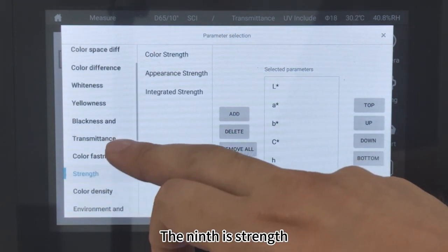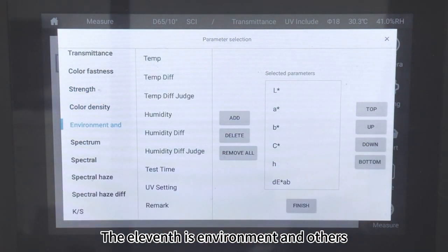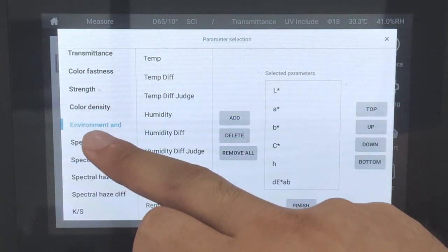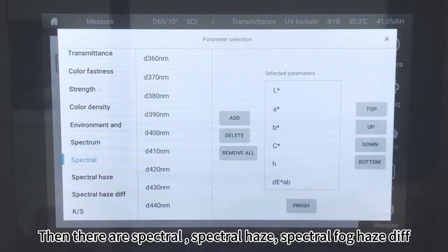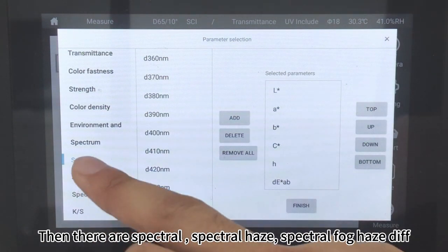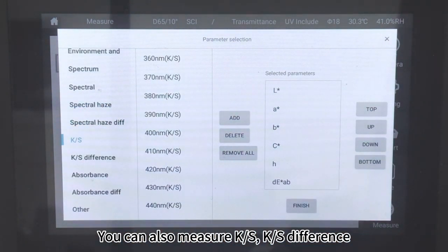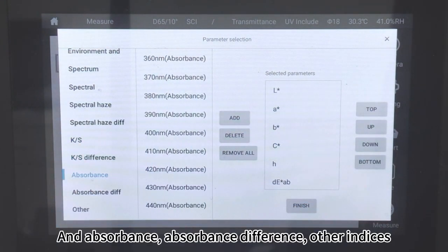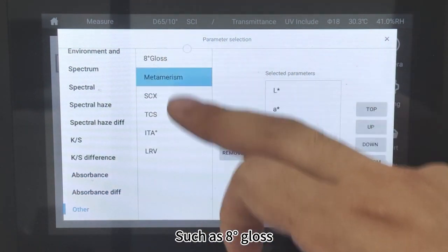The ninth is strength. The tenth is color density. The eleventh is environment and others. The twelfth is spectrum — values can be measured as spectrum, spectral haze, and spectral fog haze difference. You can also measure K, S, K/S difference, absorbance, absorbance difference, and other indices such as Badu gloss.